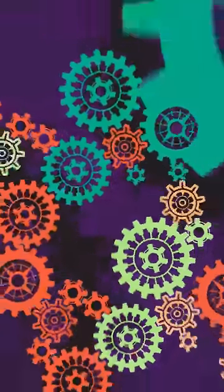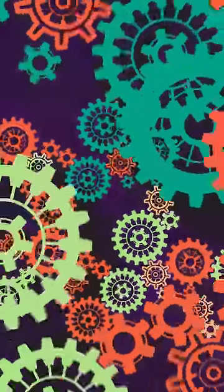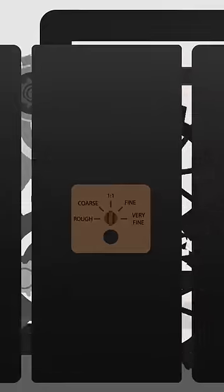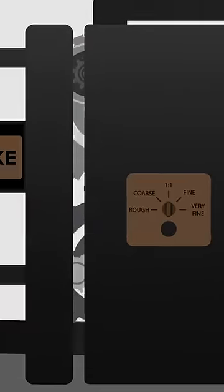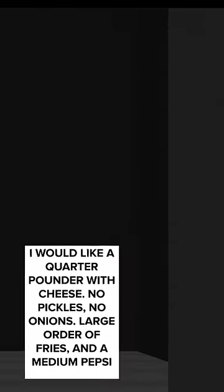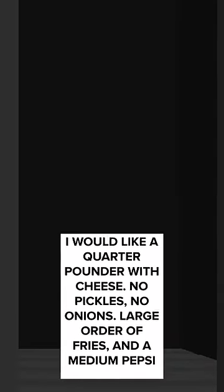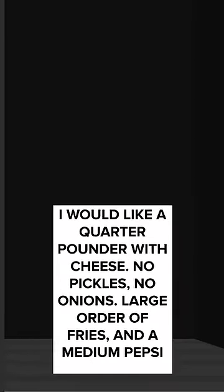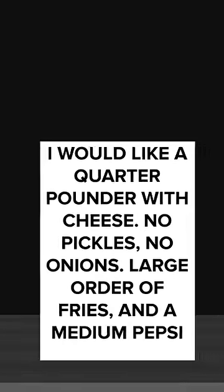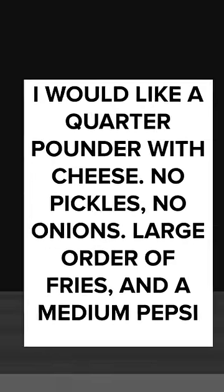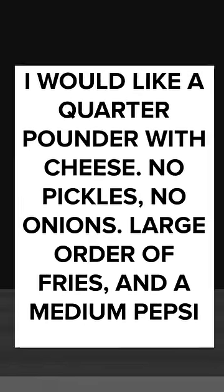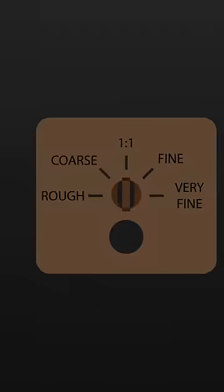SCP-914, the clockworks. One sheet of 8.5 by 11 inch printing paper with handwritten instructions reading, I would like a quarter pounder with cheese, no pickles, no onions, large order of fries, and a medium Pepsi was placed inside on the setting of 1 to 1.